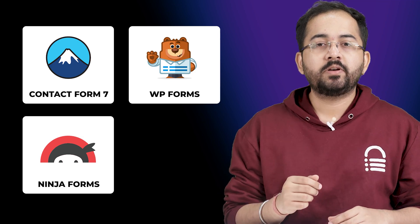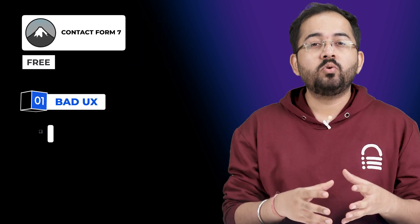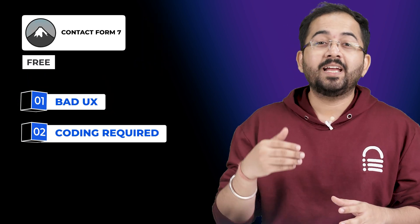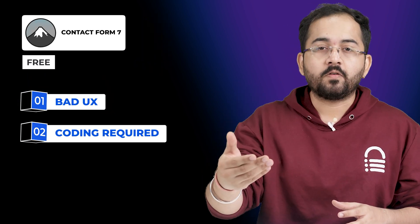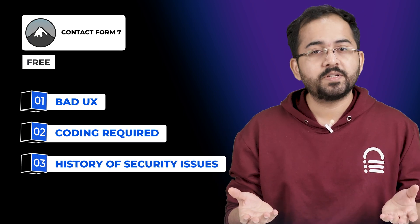The oldest and most downloaded form plugin is Contact Form 7, which is free. But I wouldn't recommend it because the user experience is clunky and you'll need to know coding to get any real value from it. It also has a history of security issues.